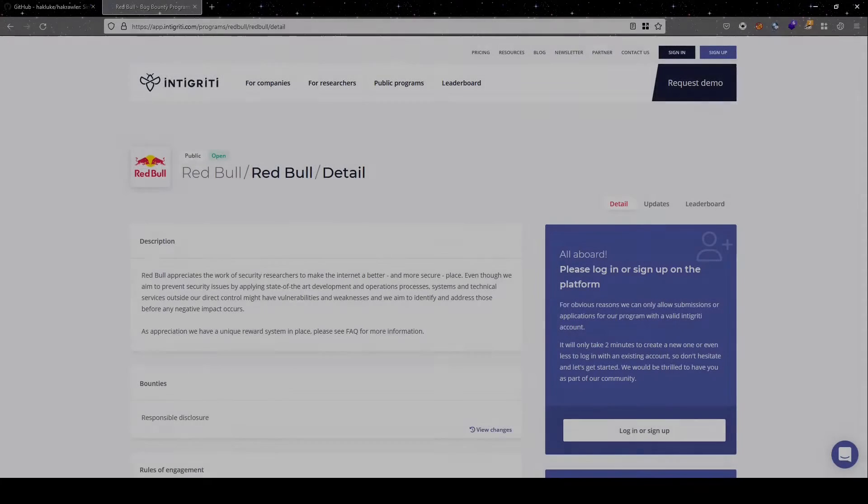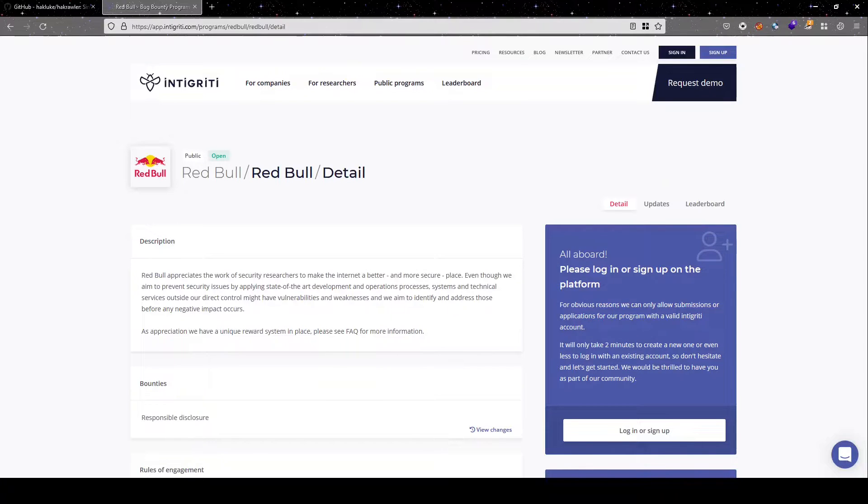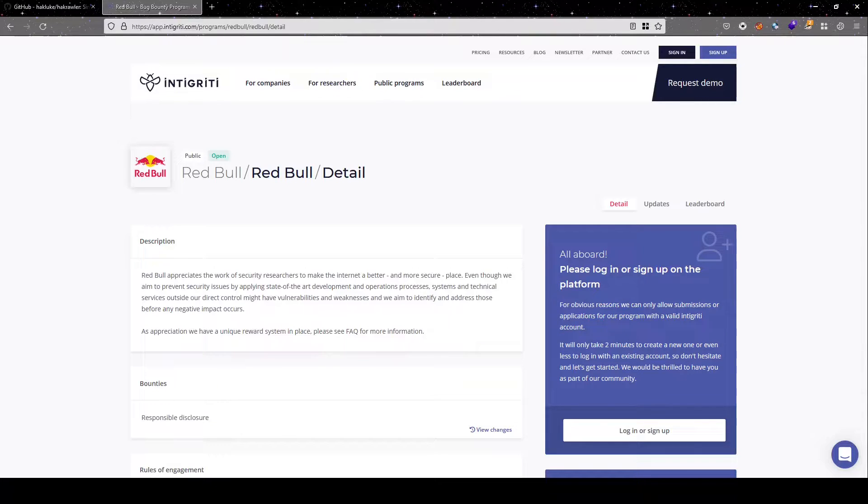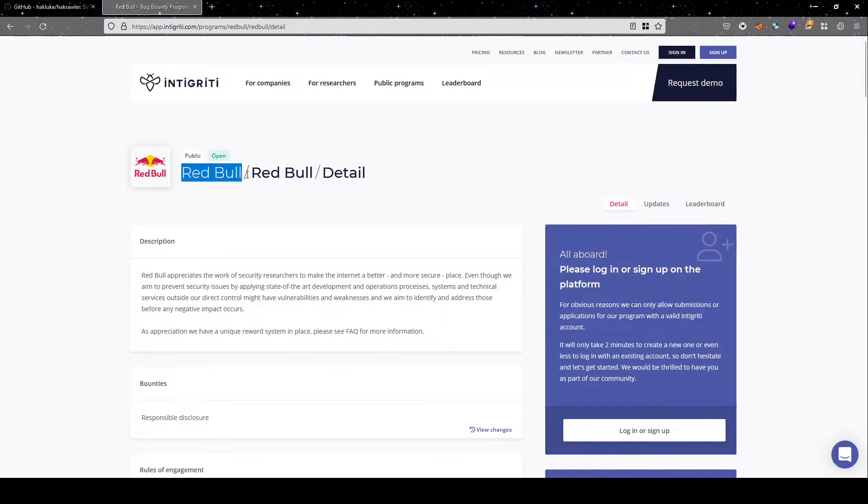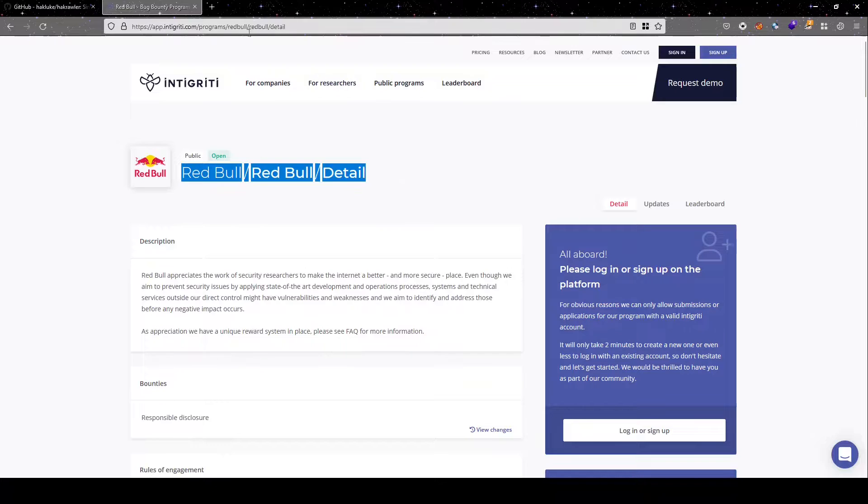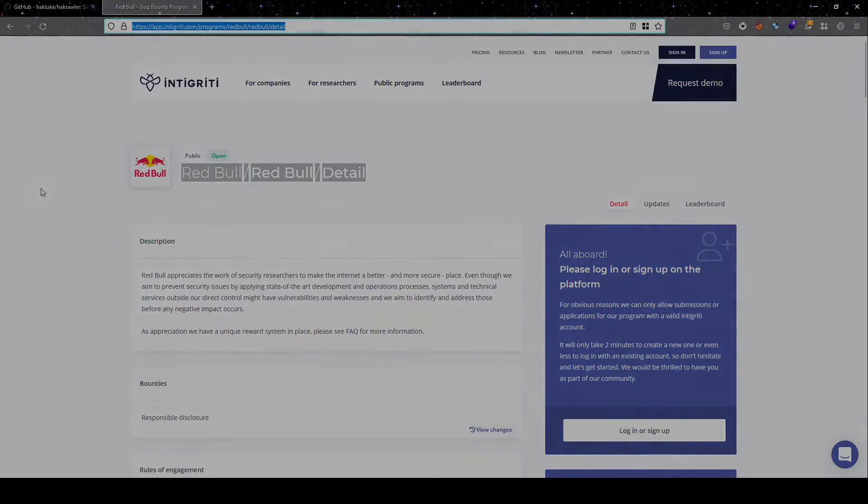For our demonstration purpose, we will be using the public bug bounty program and make sure that you do follow the rules of engagement and never use tools against any web application without the permission of owners. For our demonstration purpose, we have used RedBull's public vulnerability disclosure program, which is hosted on Integrity.com. So for sake of demonstration, we will be using this one.